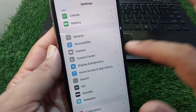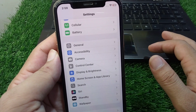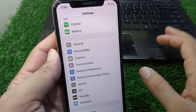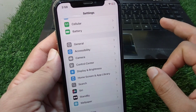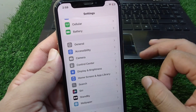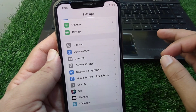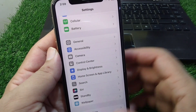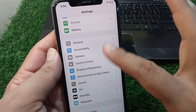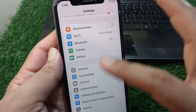Also make sure that you are using an iPhone 15 or a later model. If you're not using iPhone 15 or later, you will not be able to get this option on your iPhone.